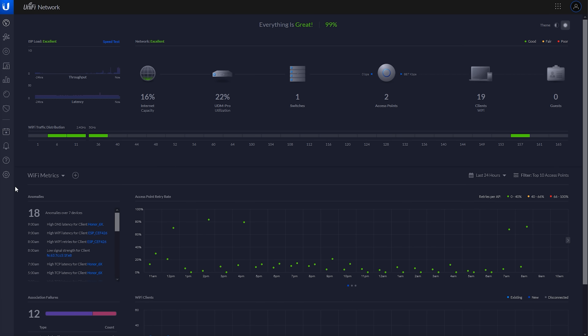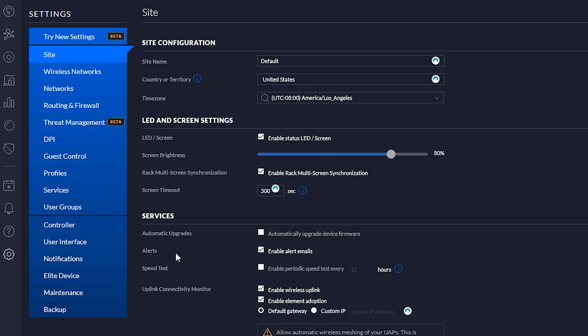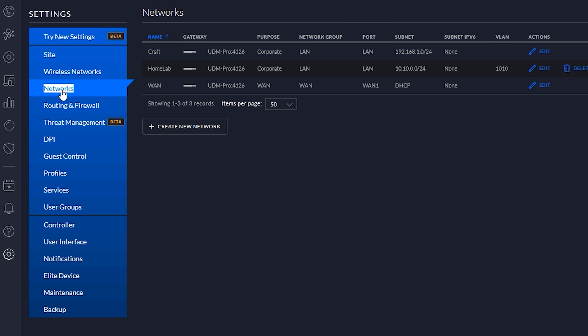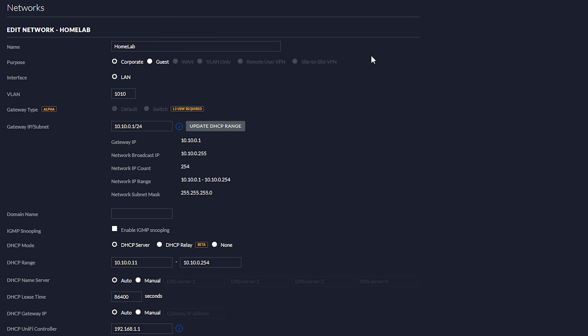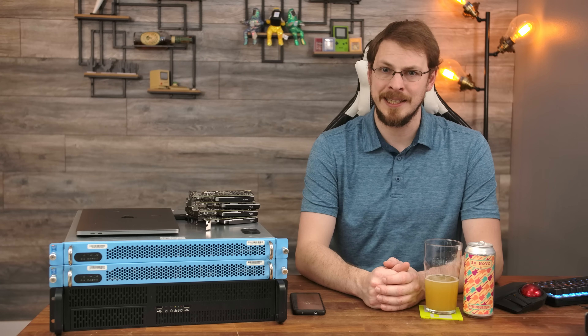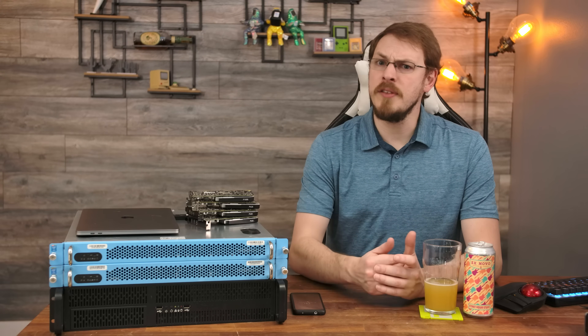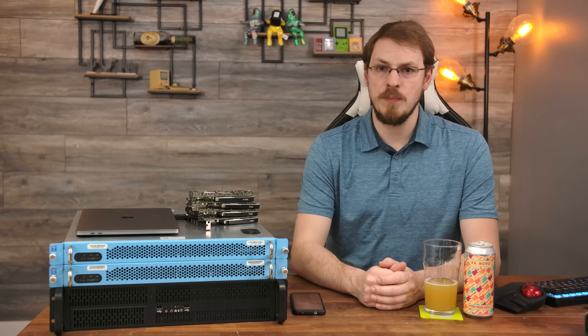First, I'm going to open up my UDM Pro inside a web browser. On the left, go to Settings, then click on Networks. I've already set up the home lab VLAN in preparation for this move. If I click on Edit, you can see this VLAN is set up as number 1010 with the IP address range of 10.10.0.0/24, giving me 254 client IP addresses. During this video, all new VLANs will be configured using the UDM Pro for DHCP and DNS, and once the VLANs are ready, I'll configure Pi-hole as the new DHCP and DNS server.